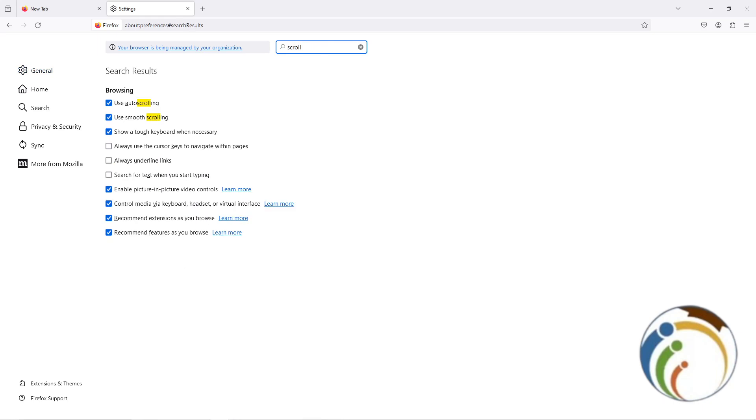Right here you'll see 'Use smooth scrolling.' Enable or disable it by clicking on the toggle.